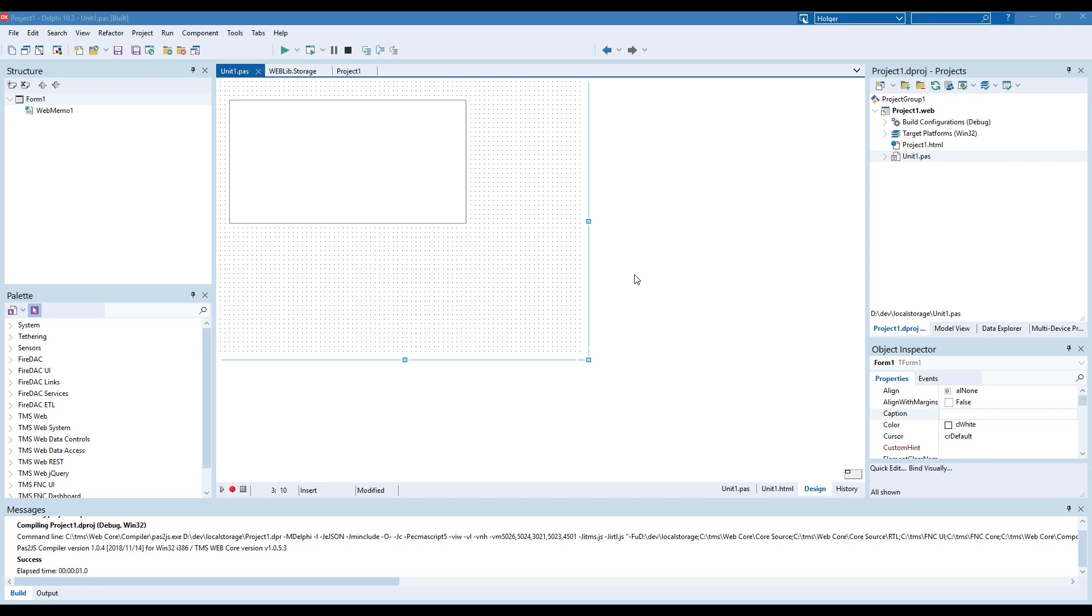We've seen great things from TMSweb, how easy it is to build forms. However, what we've never shown you before in a video is how to persist values.